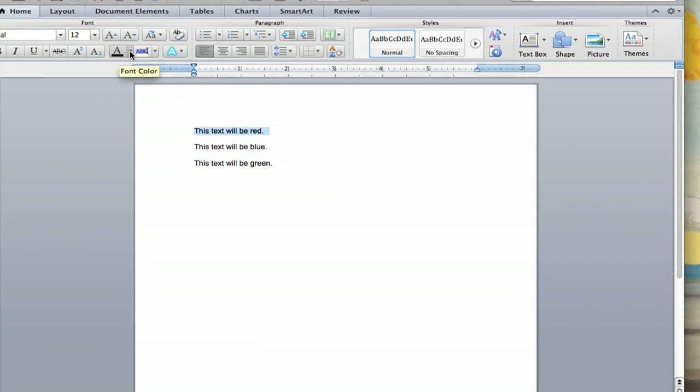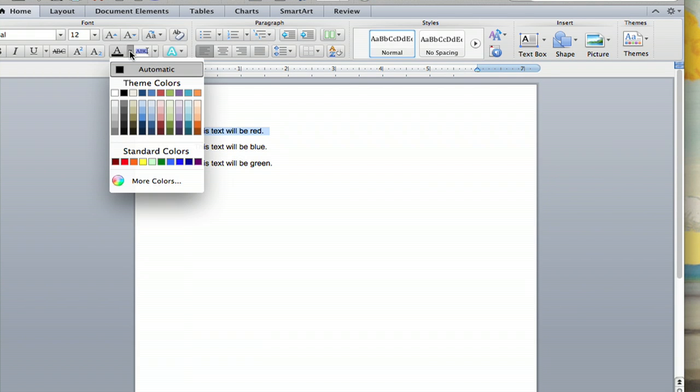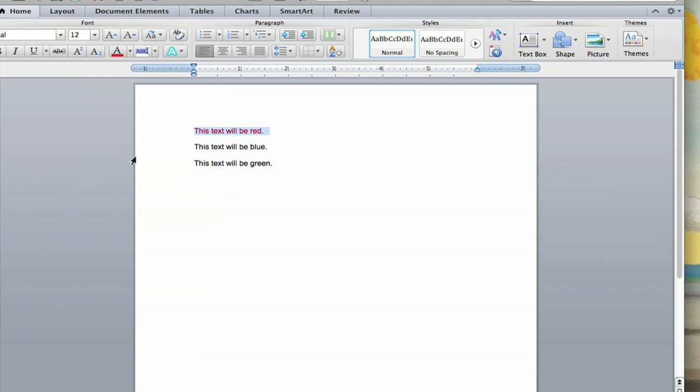You click the little arrow next to it, and you'll see a drop-down box, and you have all kinds of colors that you can choose from. I'm going to pick red. This text is red.